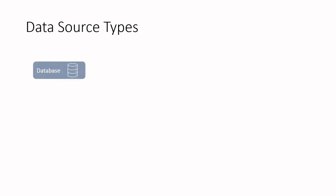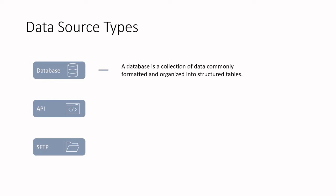Let's talk about databases, APIs, and SFTPs. Starting with database, a database is really just a collection of data commonly formatted and organized into structured tables.